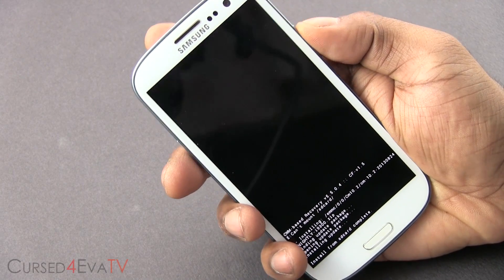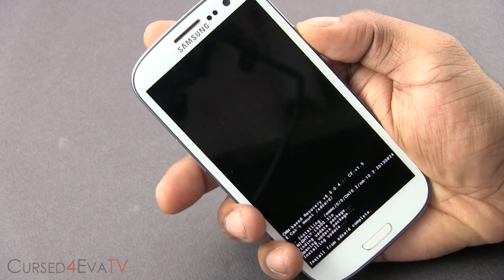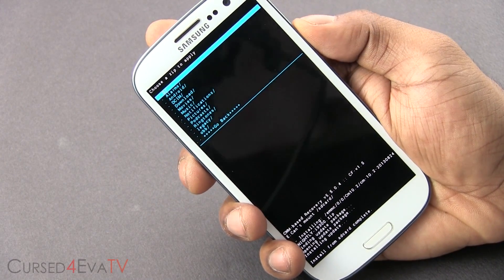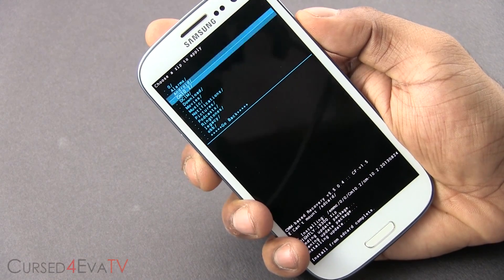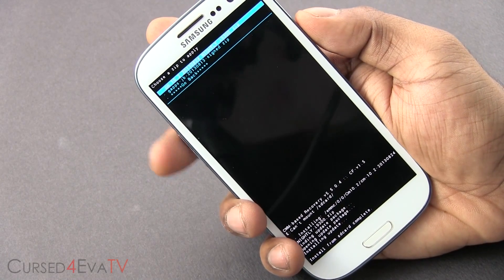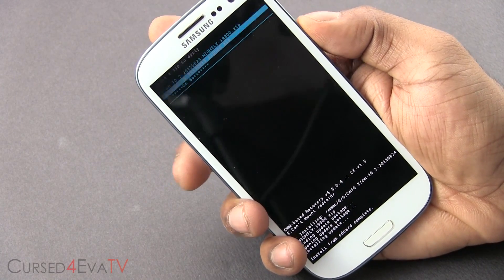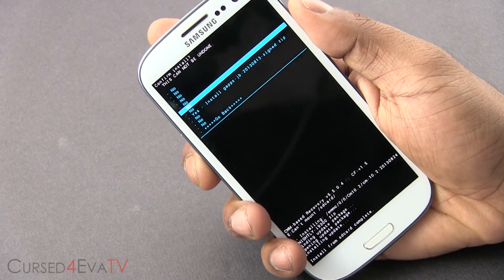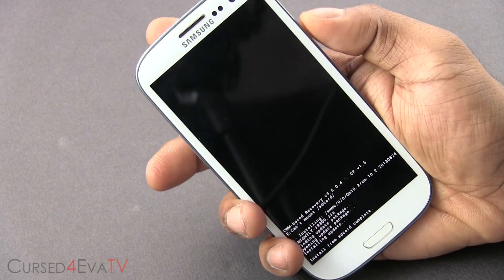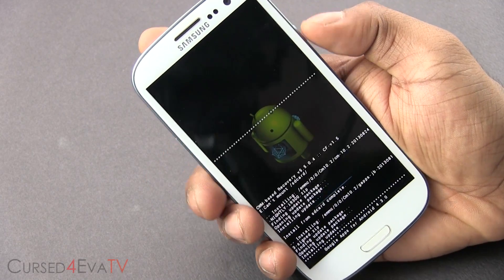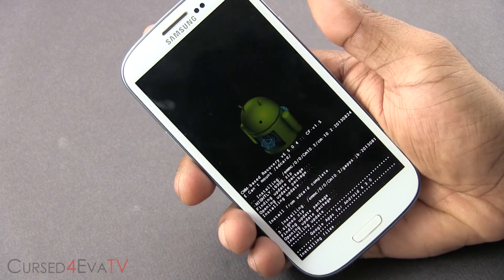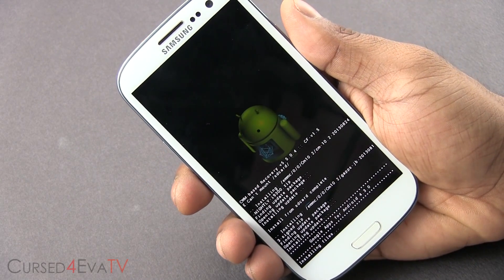Once it's done, again navigate to the same folder and select the GApps file. Again hit yes to install. This will take a few seconds. Just wait for it to complete.